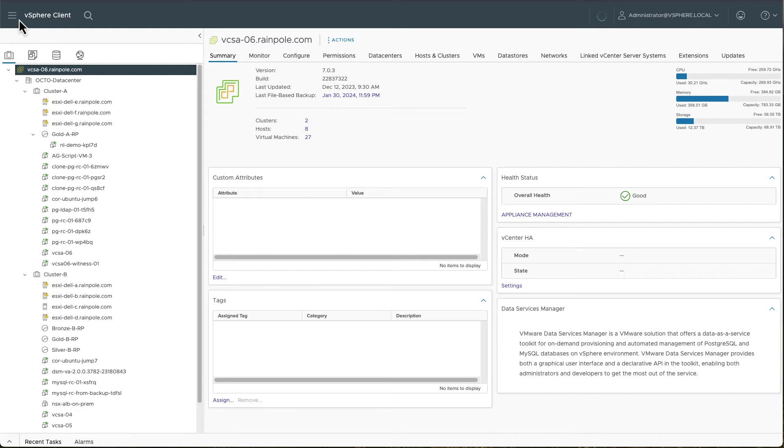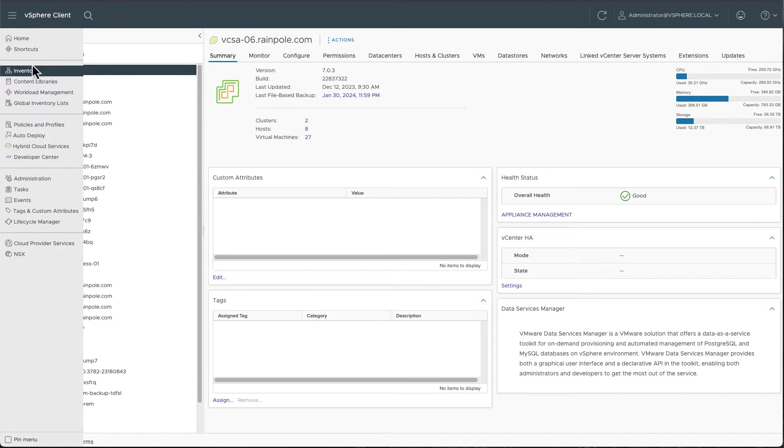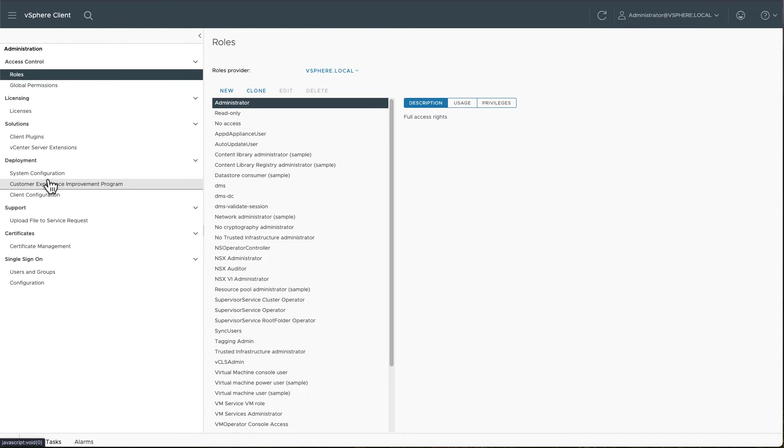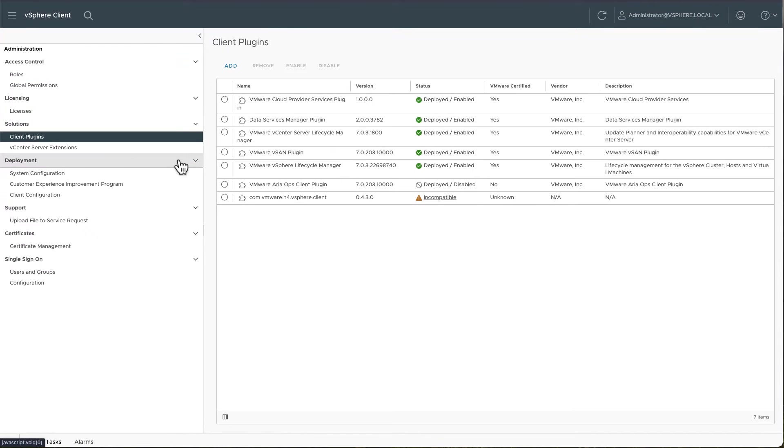First thing I want to show you is that with DSM 2.0, there is in fact a plugin. And we can look at the plugin in the vSphere client by going to the administration section, solutions, client plugins, shown here. And you can see that the Data Services Manager plugin is deployed and enabled.